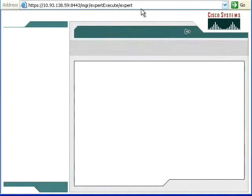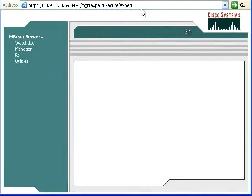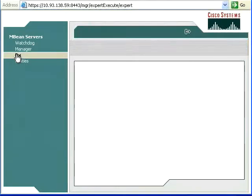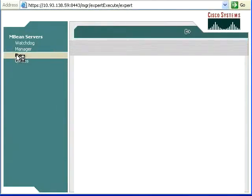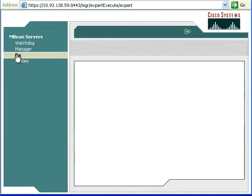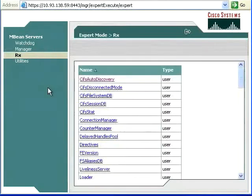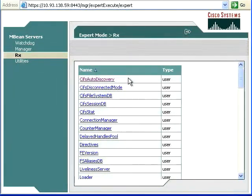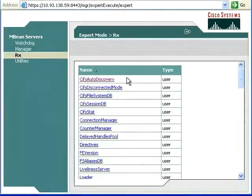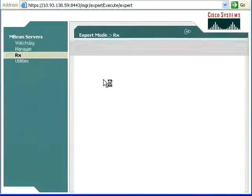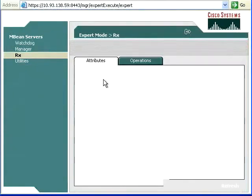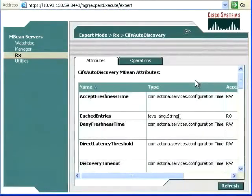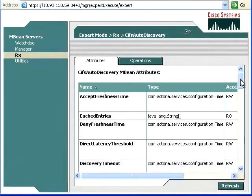Once in expert mode, you'll see on the left hand side we can see the word Rx. Select Rx. That then brings up the grouping that we're after, and that is under CIFS auto-discovery. And then inside CIFS auto-discovery, we have several attributes.